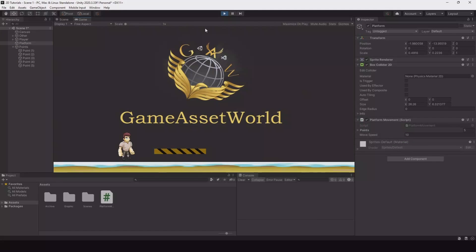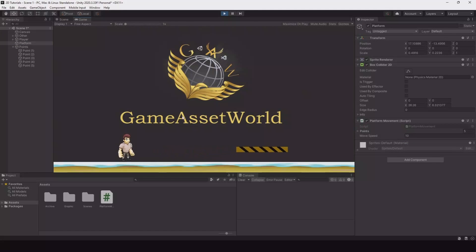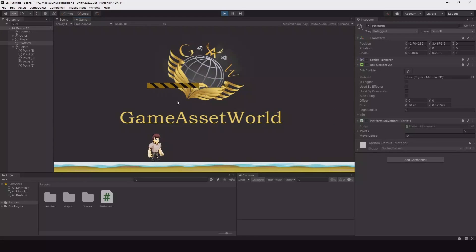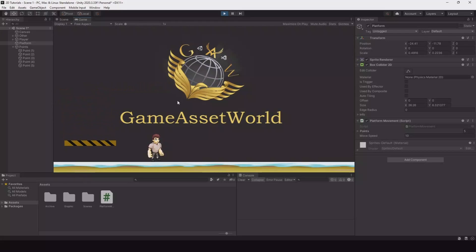So now let's hit play. You can see it follows all the points, but we still have one issue — when it comes to the last point it stops.